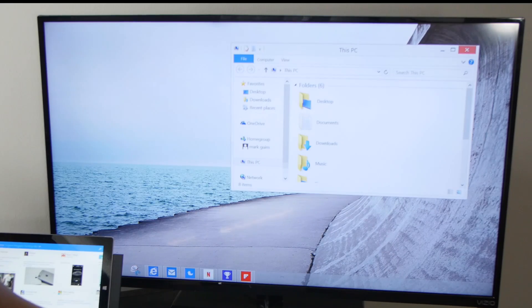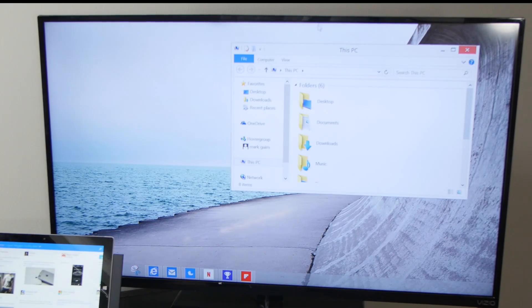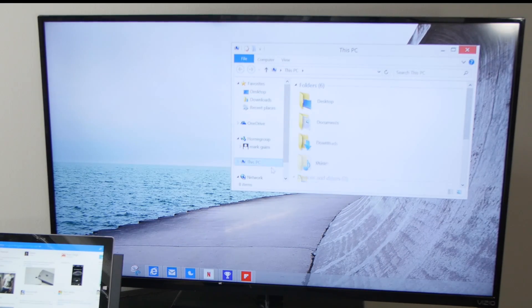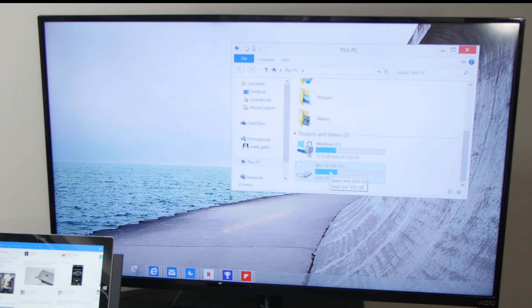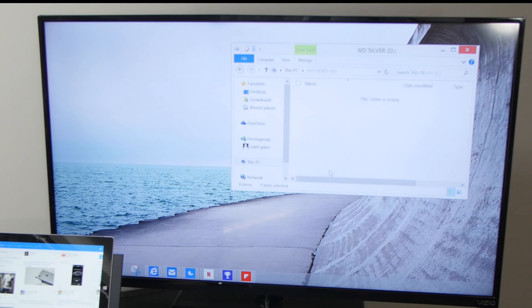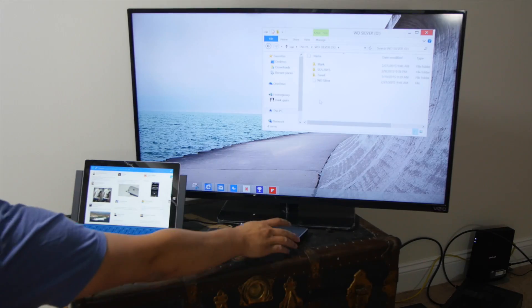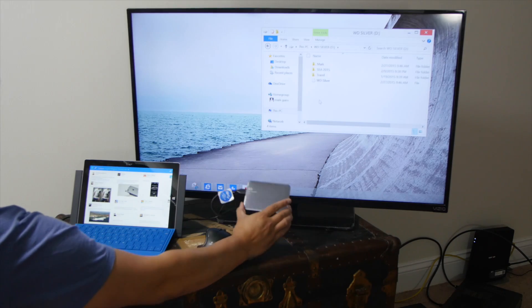Just to show you that I'm connected to my hard drive. It's showing up here, WD Silver. Double-click. And that's my portable hard drive right here.